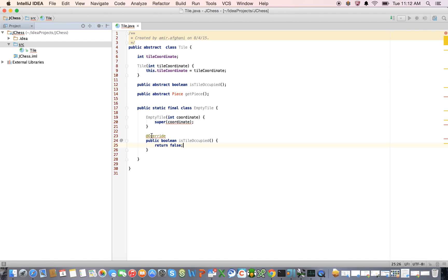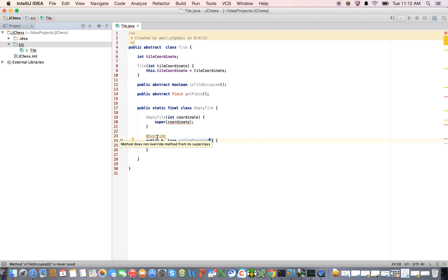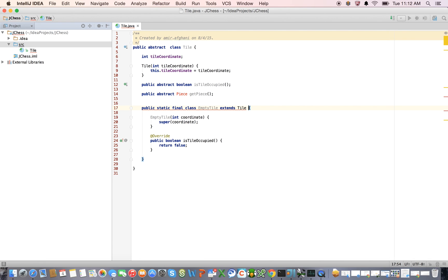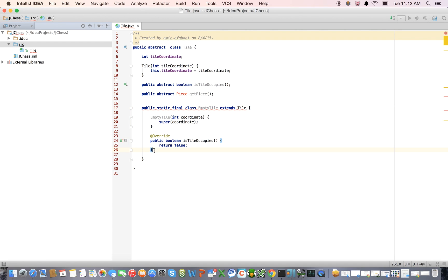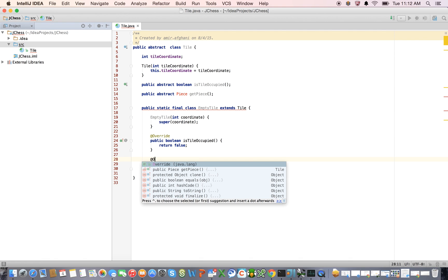And let's see, what is this complaining about, public abstract boolean isTileOccupied. Did I misspell that? Oh, that's right, because I did not extend from tile. That's why. Okay, now it's complaining. It's complaining that we haven't overridden all the methods that we need to override.